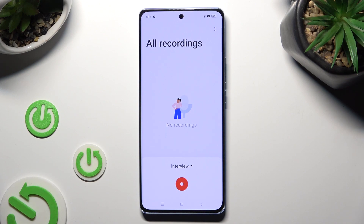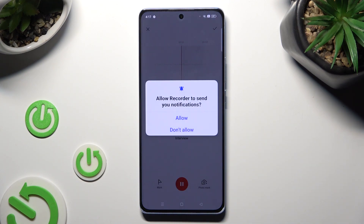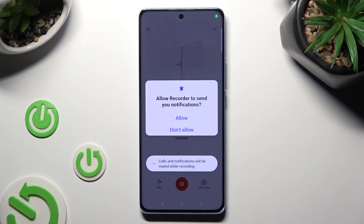When you're finished, hit the red button to start recording. Then tap on Allow in the pop-up.